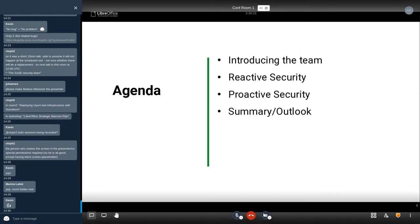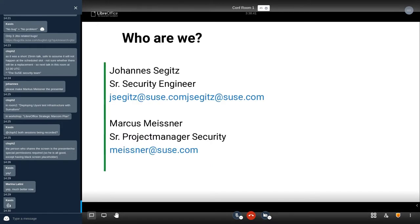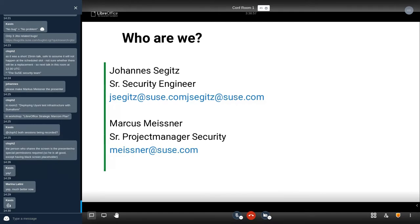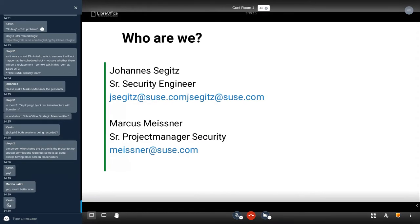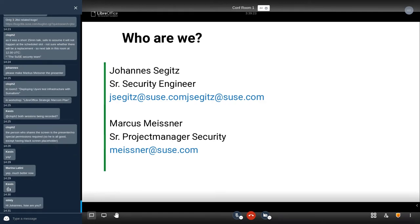This is our agenda for today. I will give you a short introduction into the team, then Marcus will take over and talk about reactive security. I'll talk about proactive security, and then we give you a short summary and some outlook. First, let's introduce ourselves. My name is Johann Segitz, I'm a security engineer at SUSE. I'm Marcus Meissner, I've been with SUSE for 18 years now since 2002, and with security for 16-17 years. I'm project manager for security and I oversee our security response or reactive part as we refer to it.